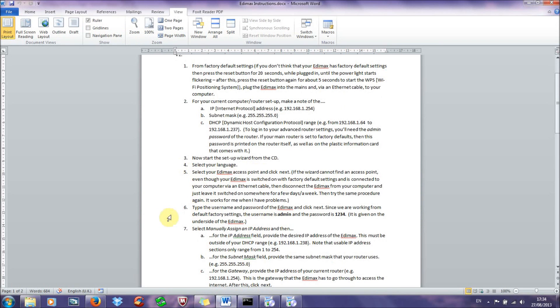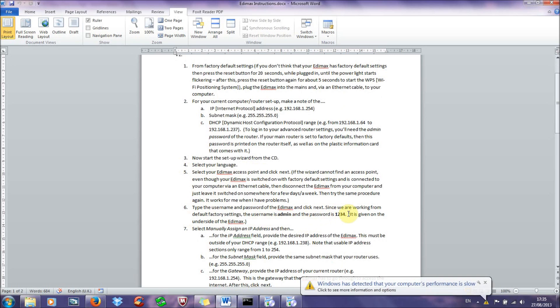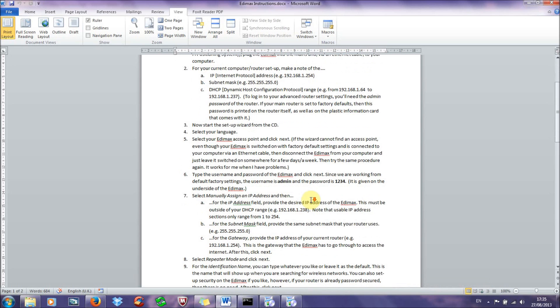Now you go to step 6, it'll ask for the username and password of the Edimax. Now since we're starting with an Edimax with factory default settings, the username will be admin and the password will be 1234. And of course it's given on the underside of the Edimax.